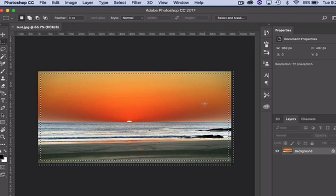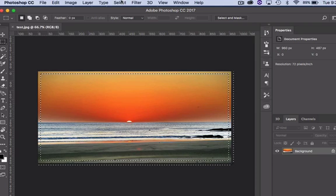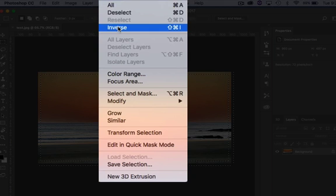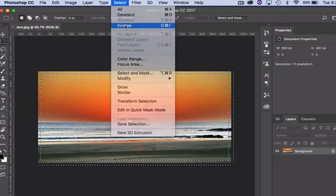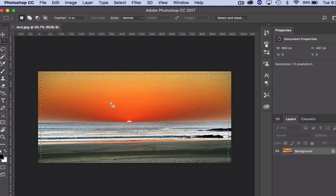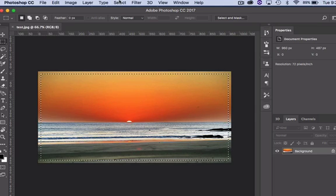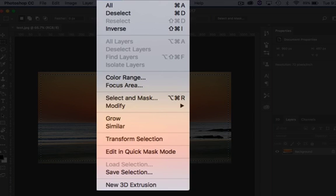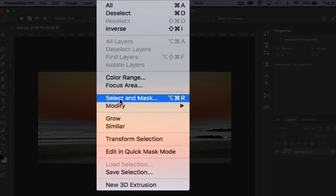Click OK, and then I'm going to select the inverse. So I've just got this inner area of my image 25 pixels in from the edge. I'm then going to go again to Select and Mask.